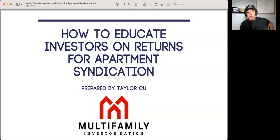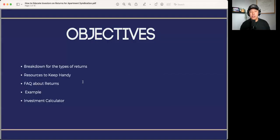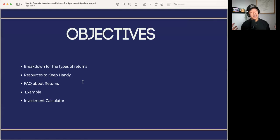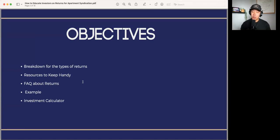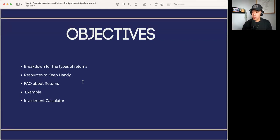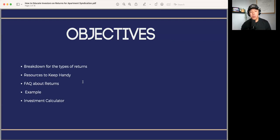So this presentation, we're going to be talking about how to educate investors on returns for apartment syndication. We're going to go through a breakdown of the types of returns, resources to keep handy, the most frequently asked questions about returns, an example that we use for our deals at PassiveInvesting.com, and also what our investment calculator looks like — just so you get a framework of what you can include if someone was trying to project their returns for your deals.